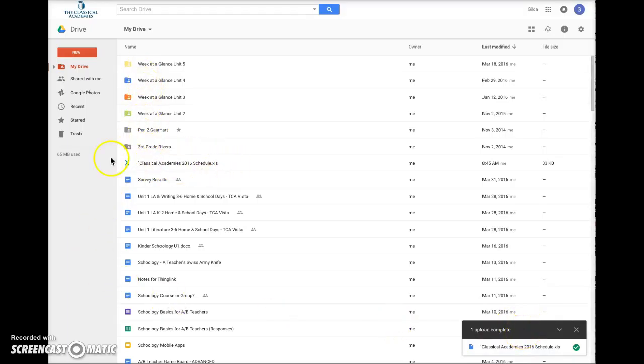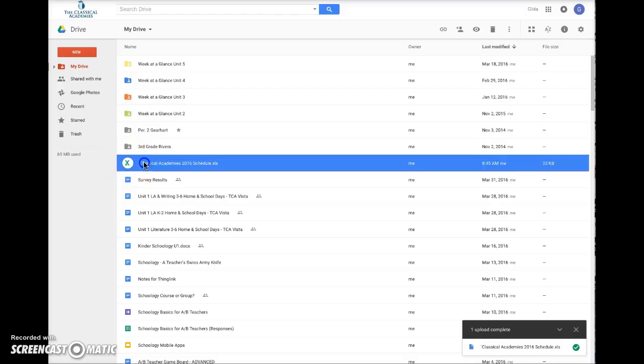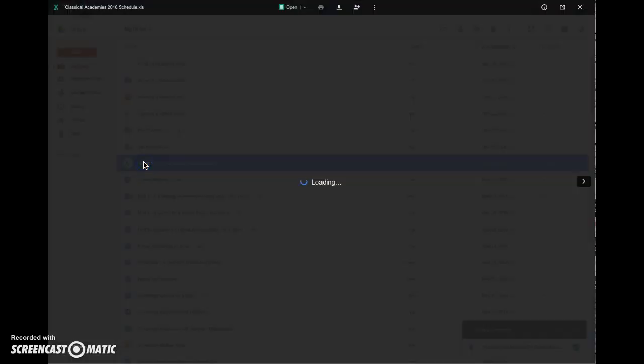You can see here it is now listed in my drive, and it's still an Excel document, you can tell by that X. So I'm going to double-click to open it, opens a preview window,